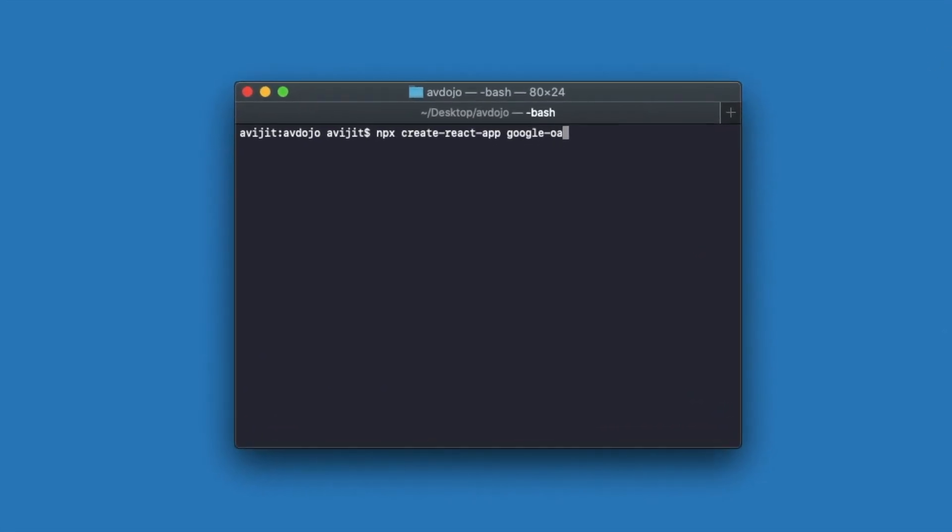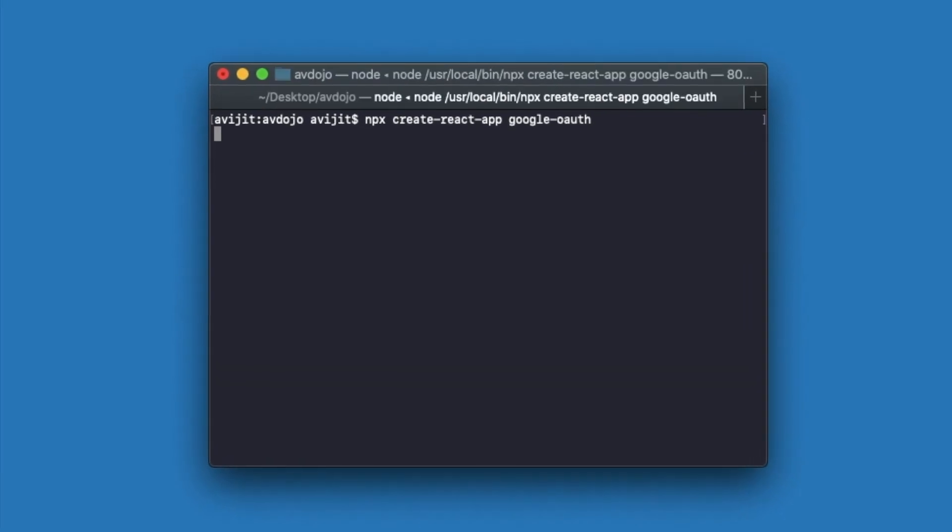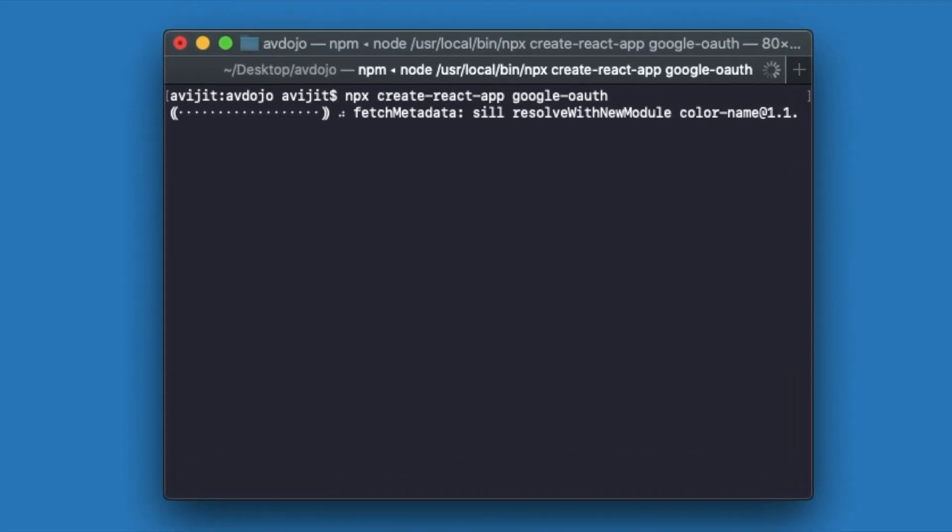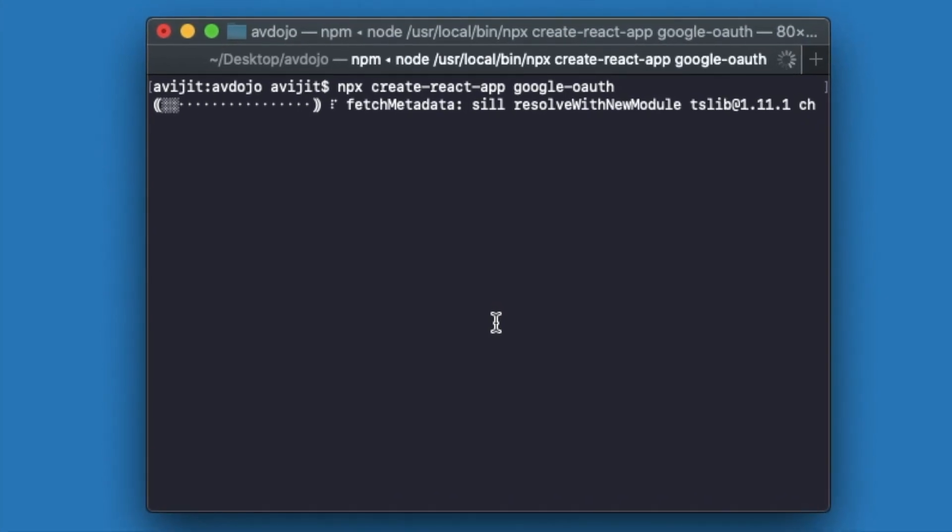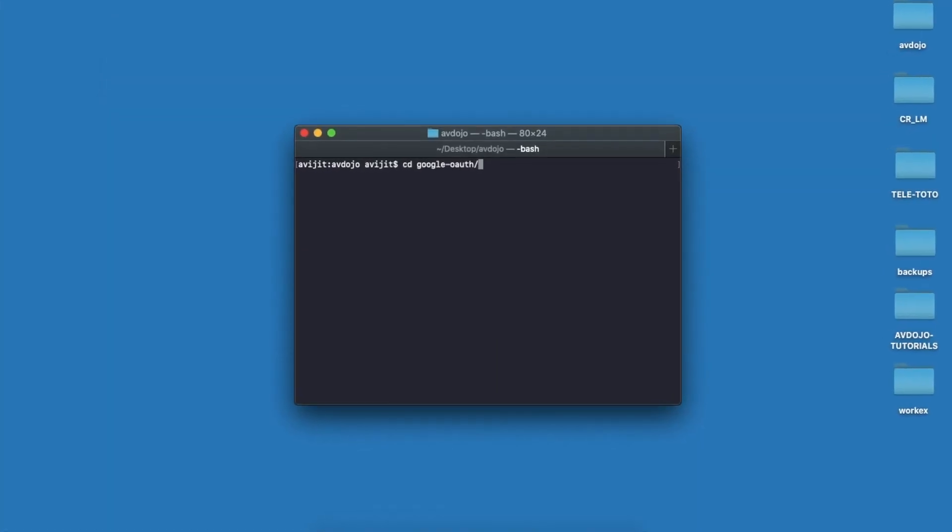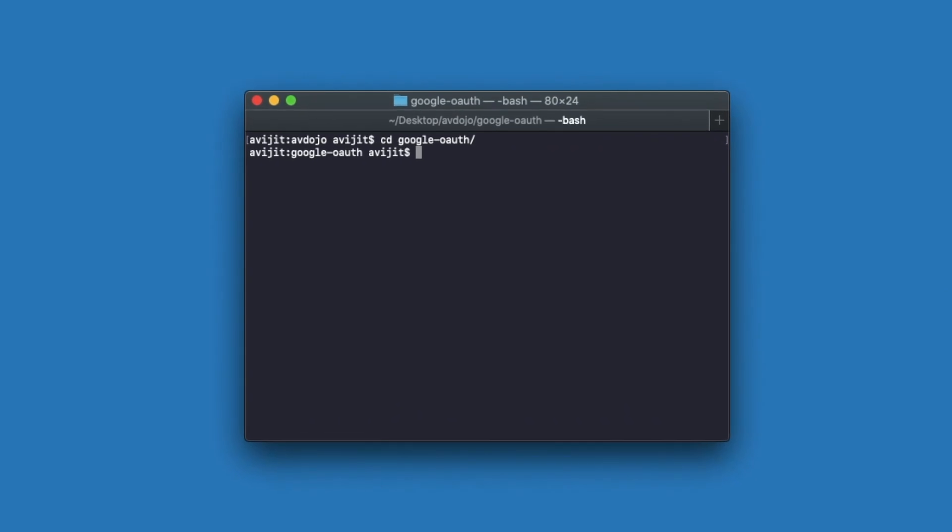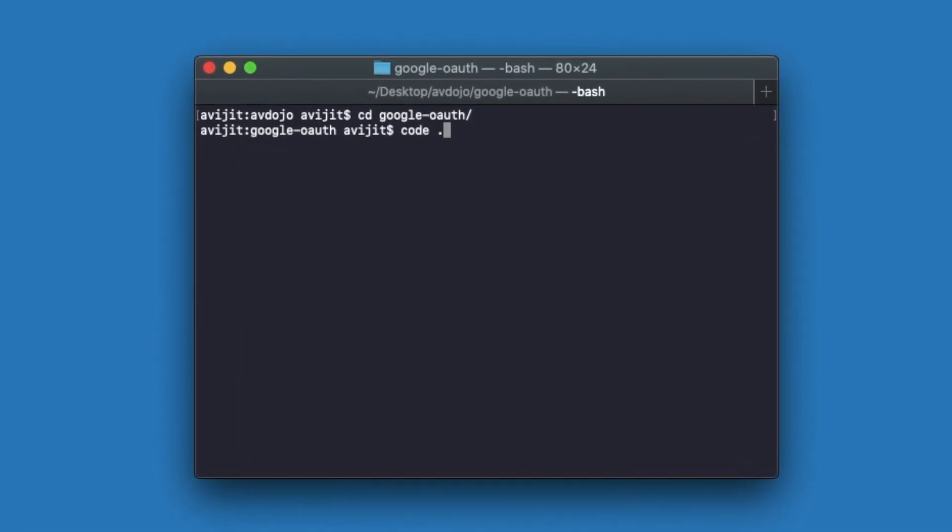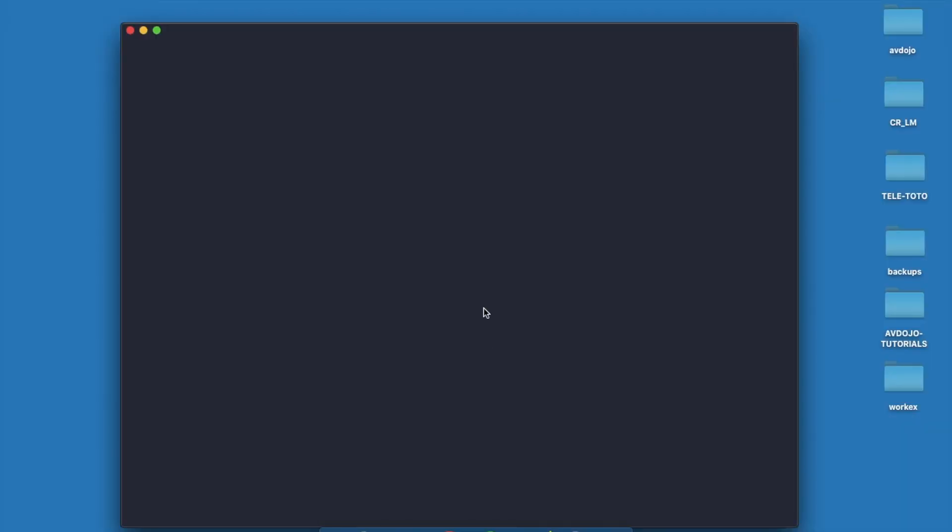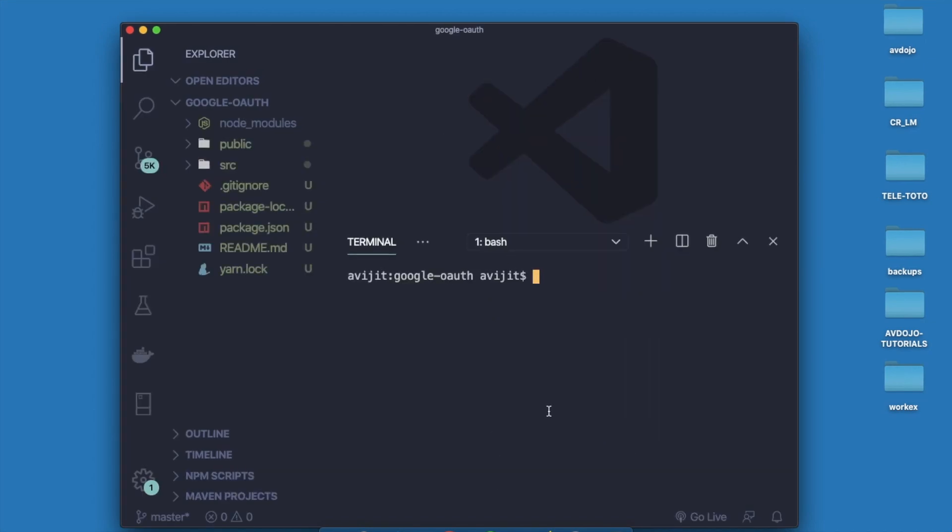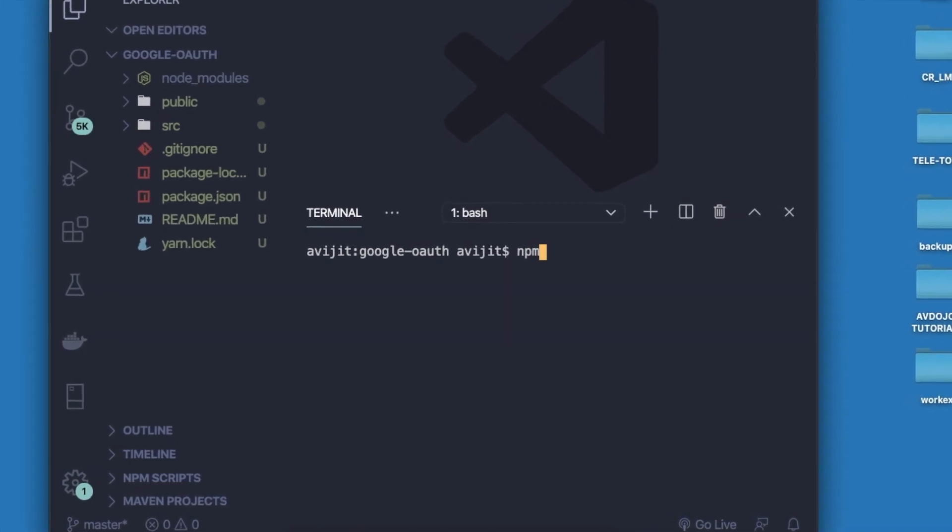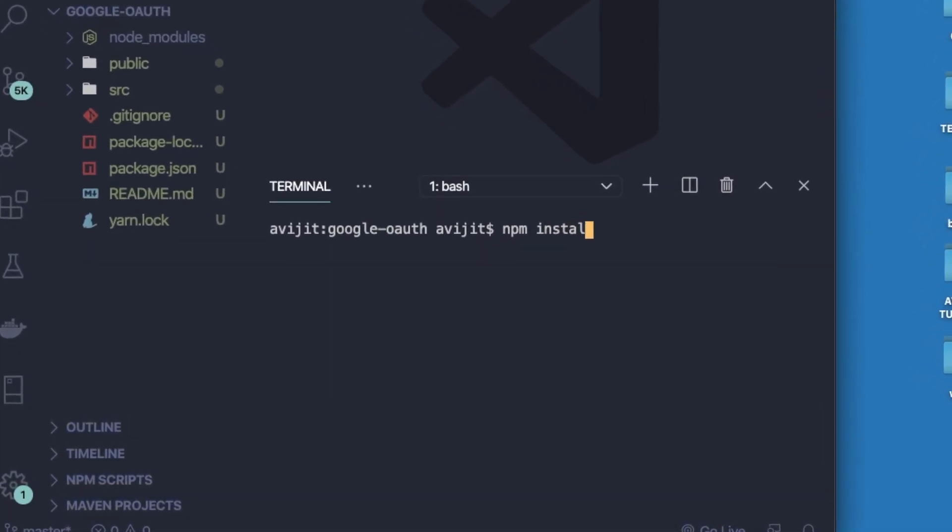I'm giving my app name as google-oauth and it will create one React project inside the directory. After completing, write cd space your app name to enter into that directory, and then write code space dot to open VS Code into the same directory.